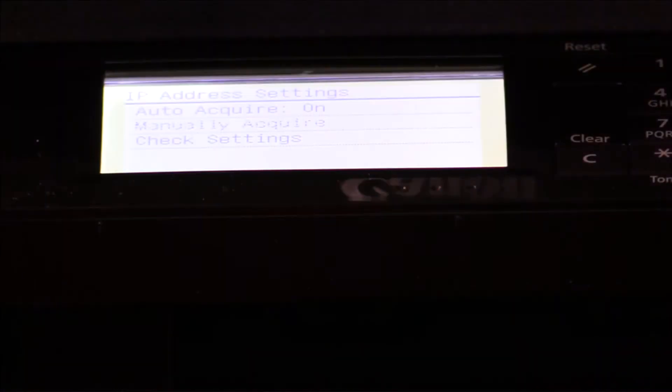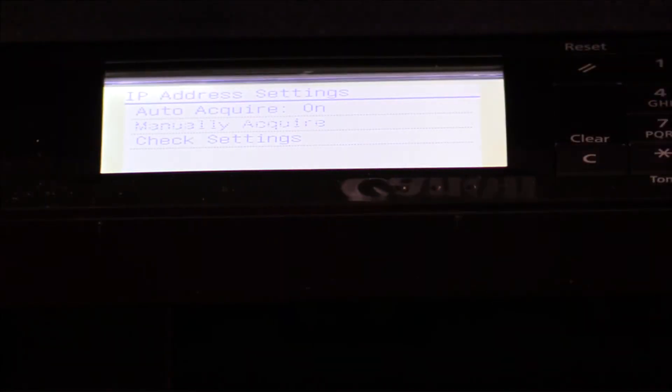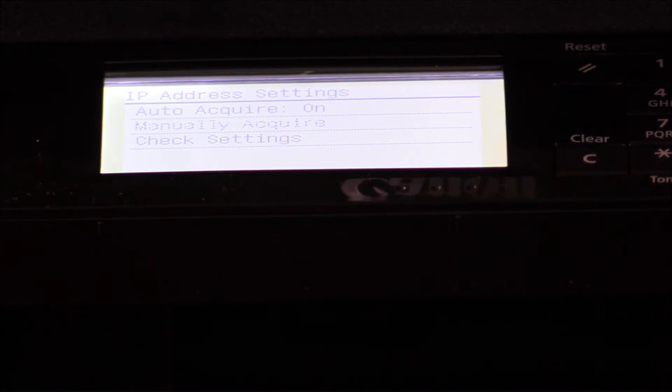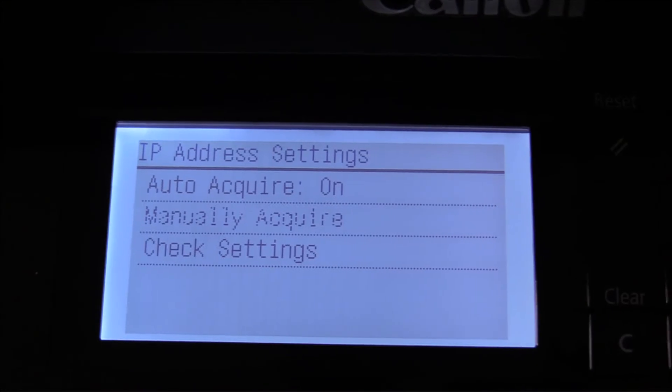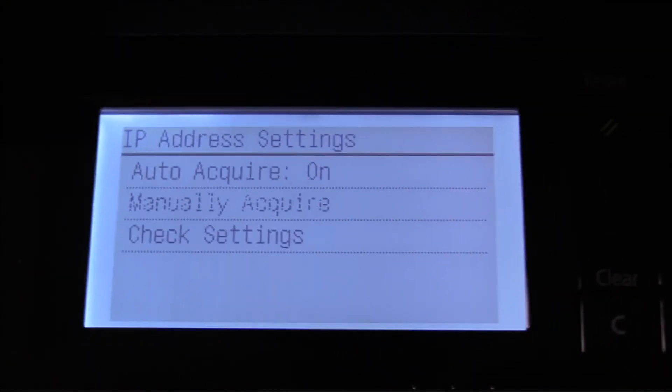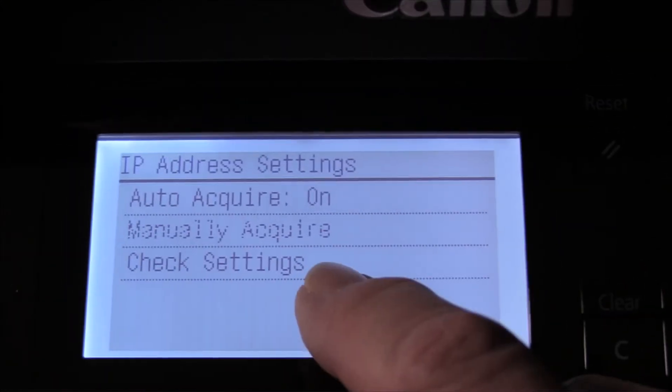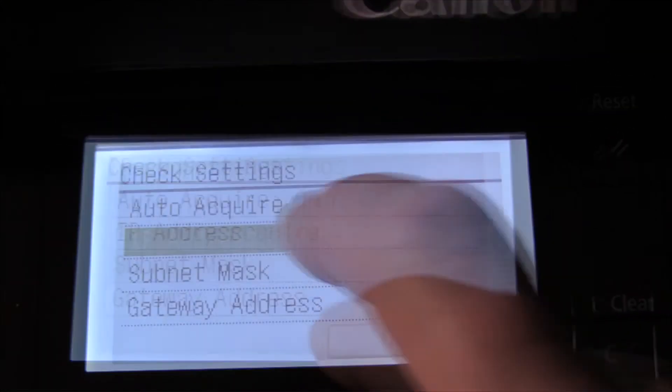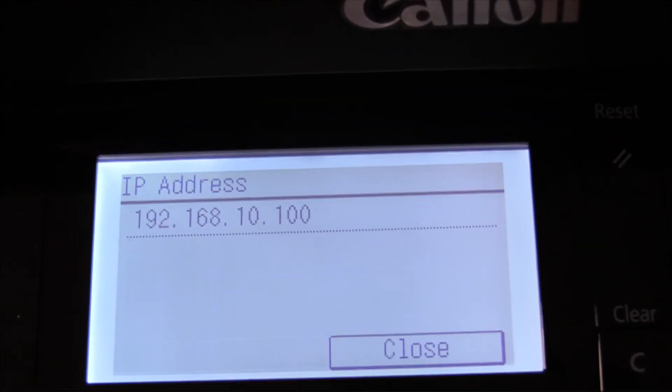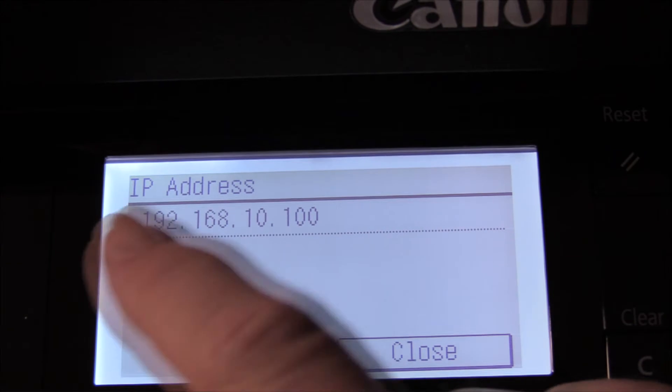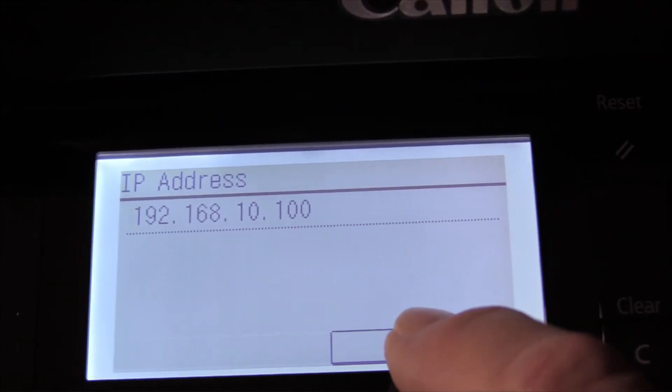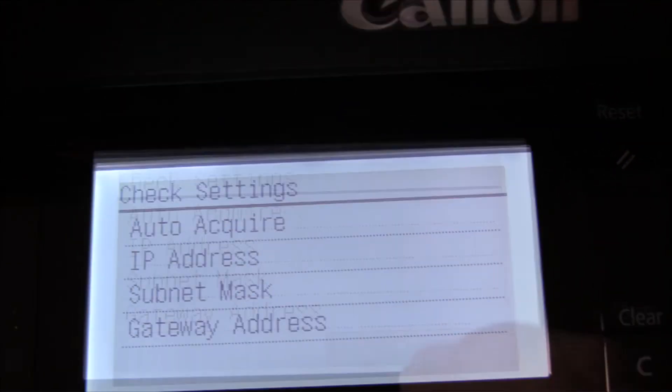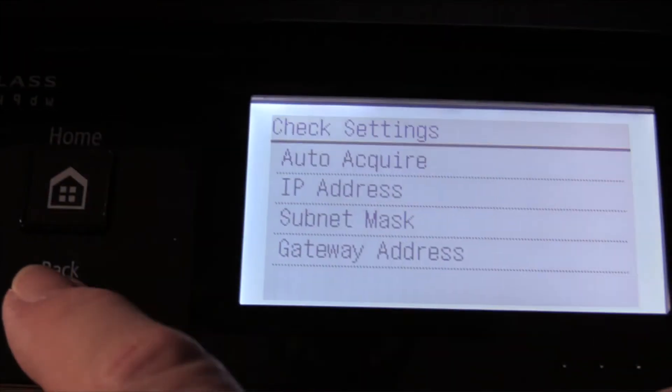Let's go back over to that menu. We've got auto acquire and let me try a different camera. Camera number two. Okay, right now auto acquire is on. We're going to check settings. IP address we could set it 192.168.10.100, that's fine.